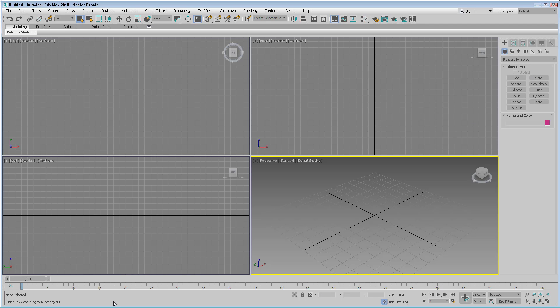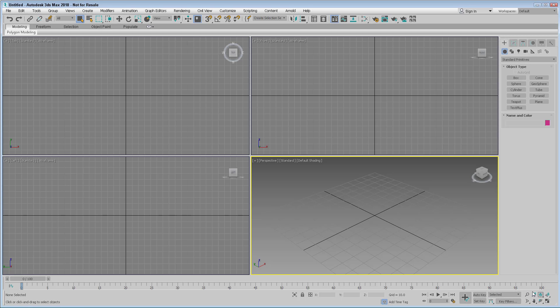Along the bottom is the timeline and the track bar for animation. The animation controls are here and the viewport configuration buttons are down here in the bottom right.